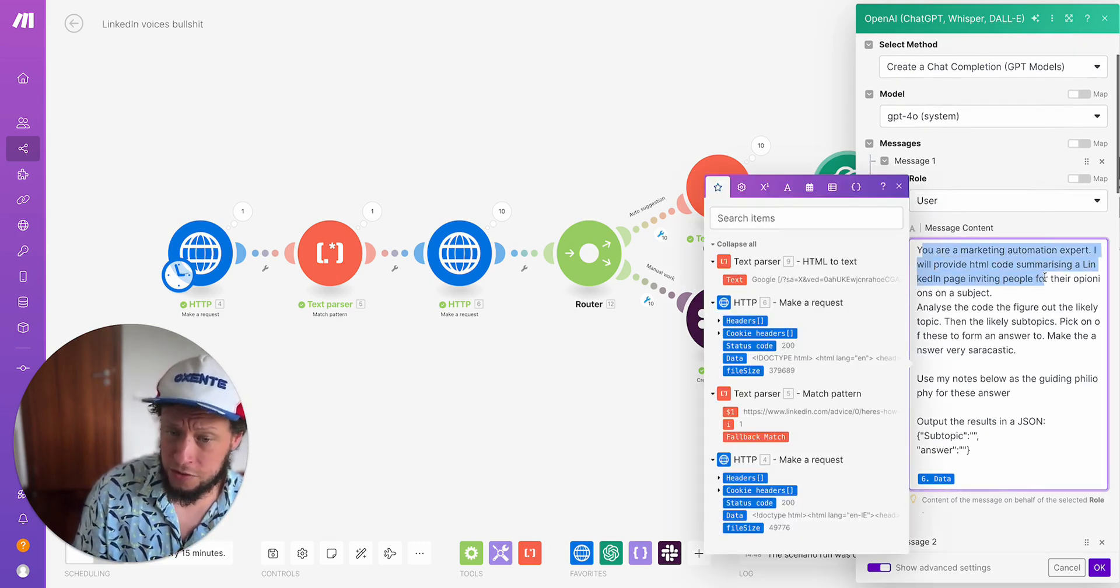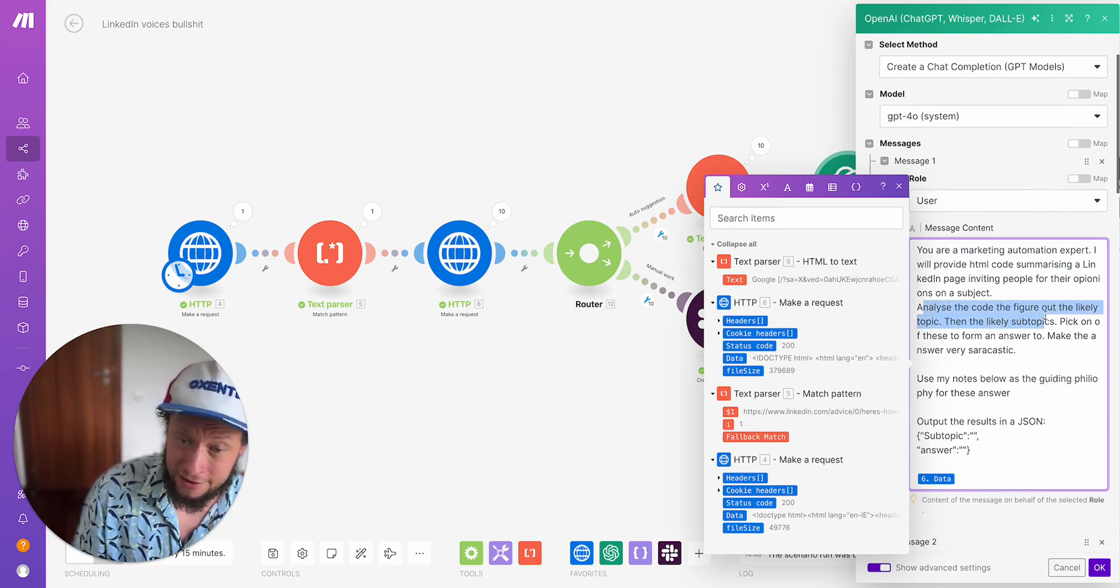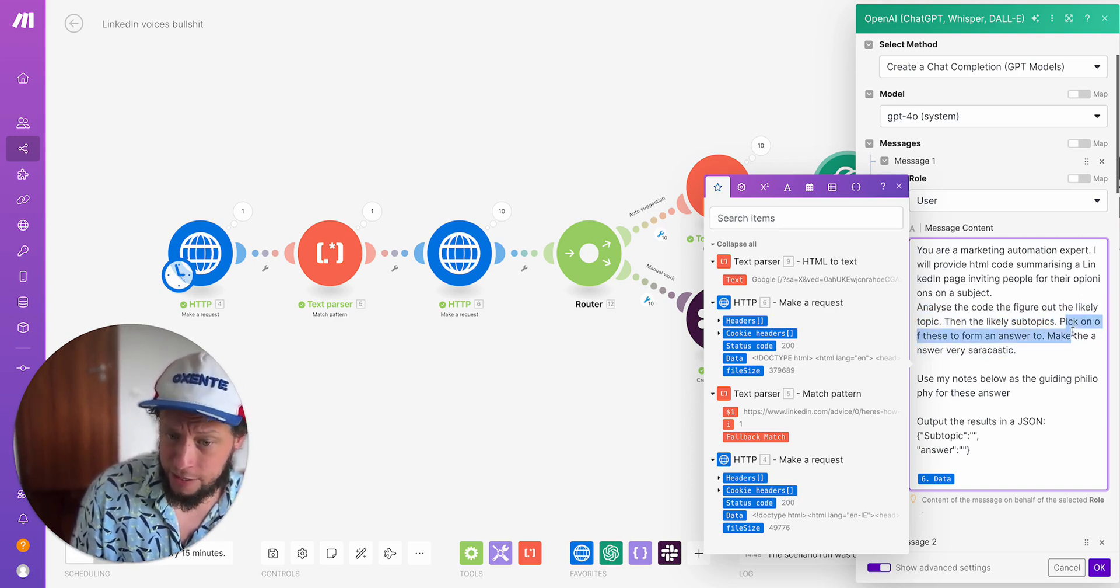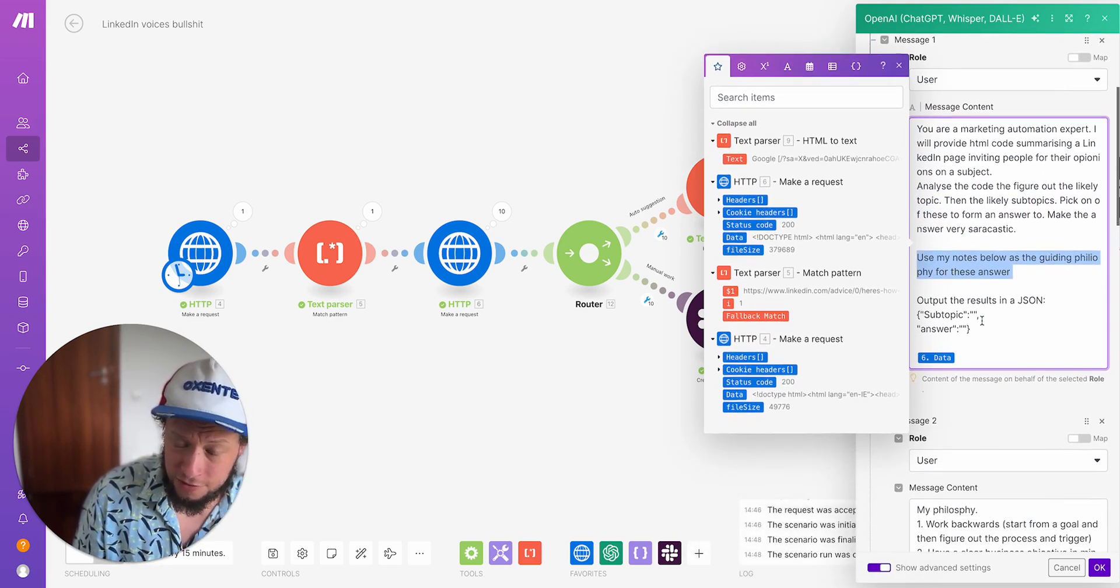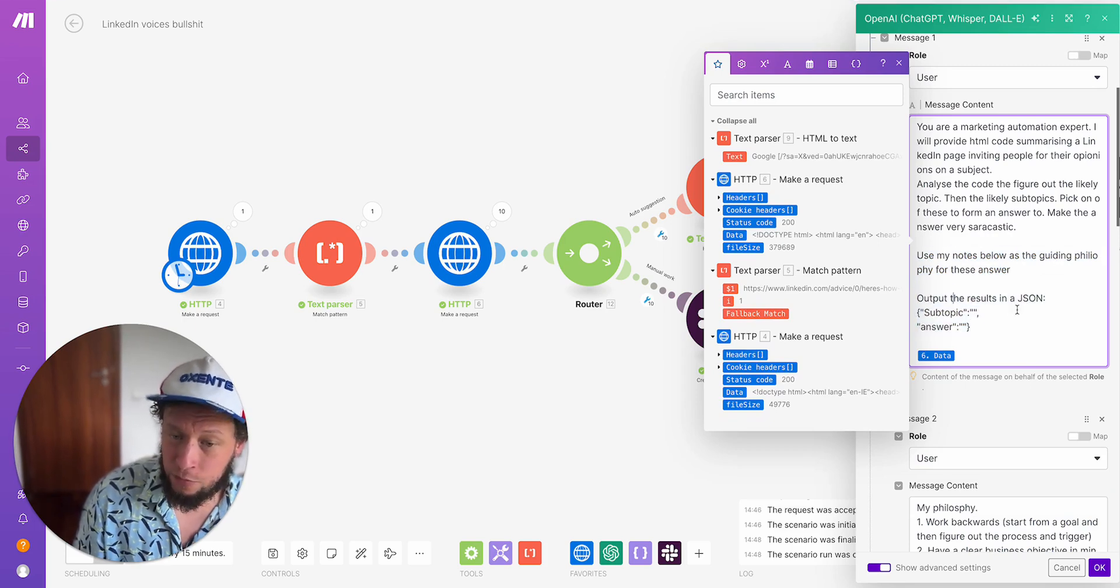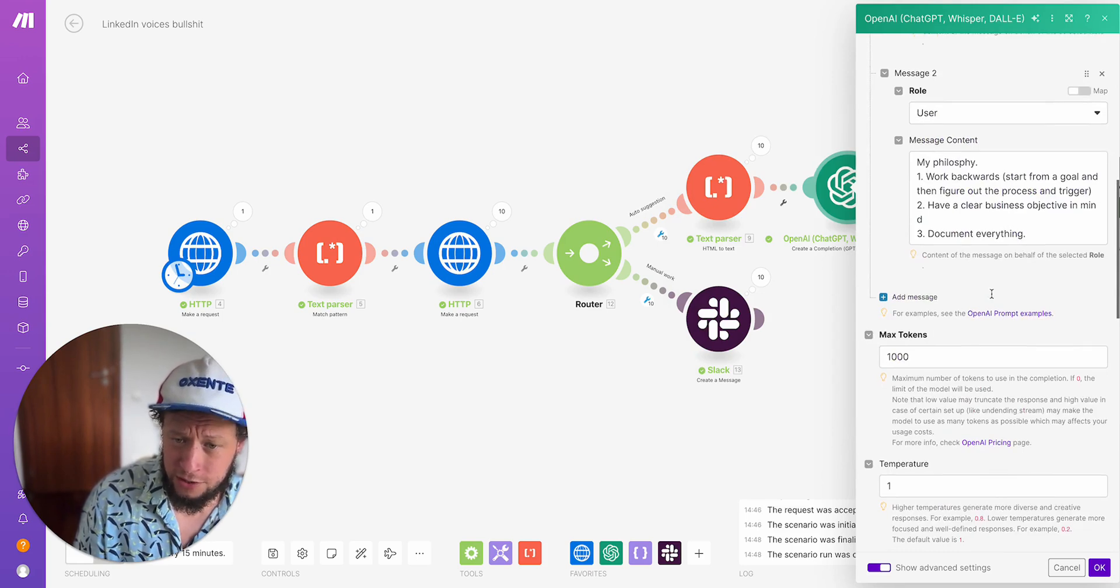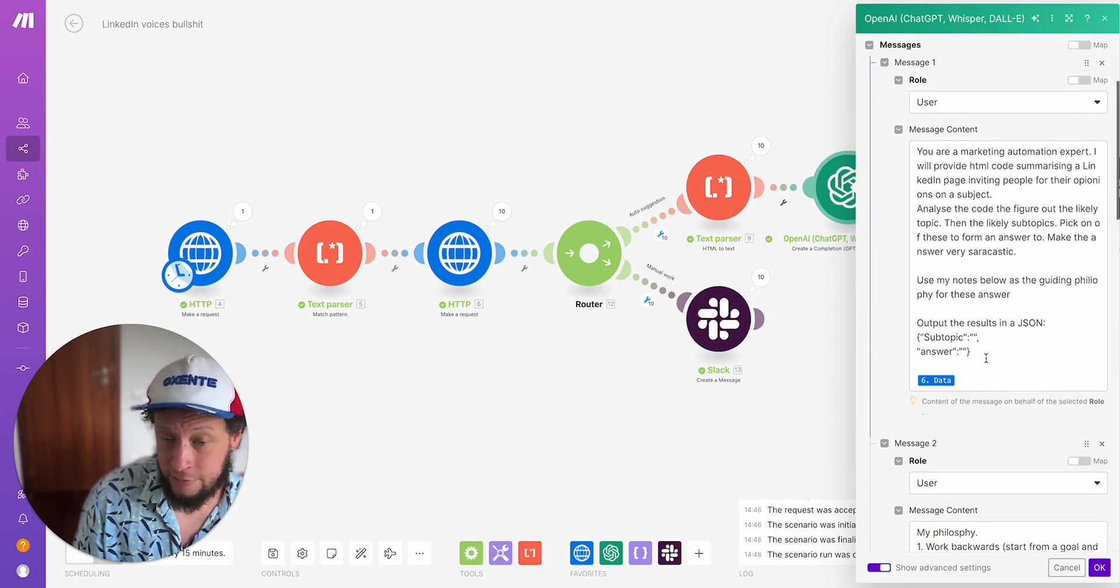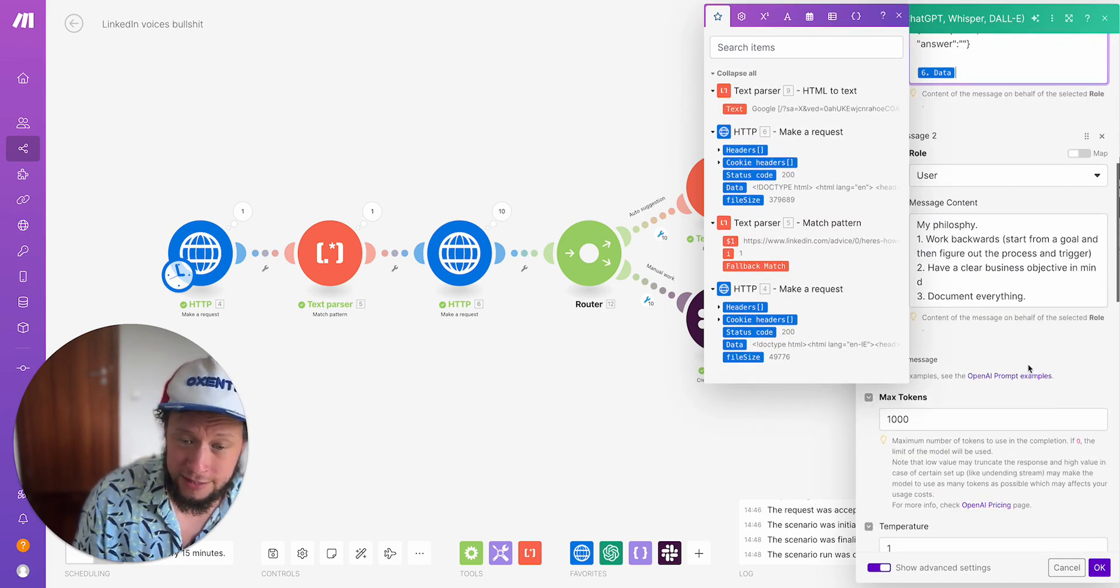I give it a fairly simple instruction. You are a marketing automation expert. I'll provide HTML code summarizing a LinkedIn page inviting people for their opinions on a subject. Analyze the code and figure out the likely topic, then the likely subtopics. Pick one of these to form an answer to, make the answer very sarcastic. Use my notes below as the guiding philosophy for these answers. And then obviously I tell it output the results in a JSON. Response format JSON object. And I put the result, basically I make the format subtopic and then the answer, and then provide it with the data.